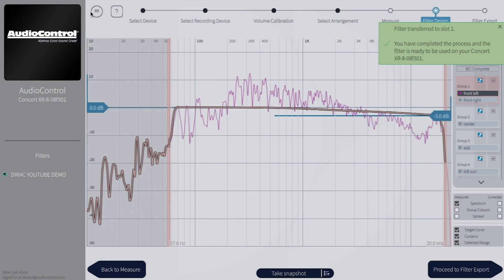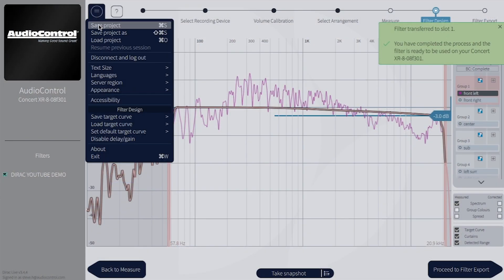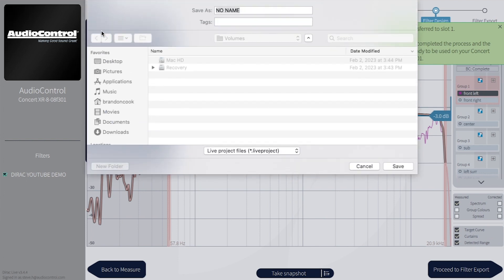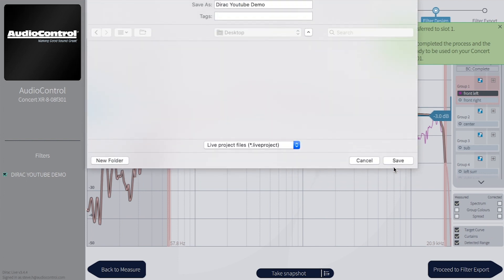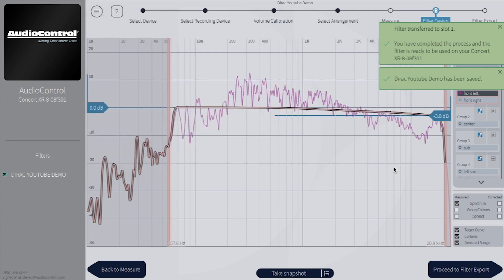Once that's finished, save a backup of your Dirac Live project onto your computer. Be sure to name it appropriately for the project and save it somewhere easy to find in the future.